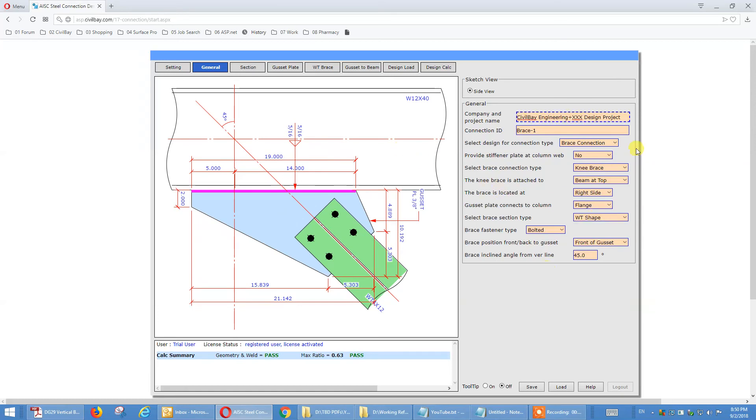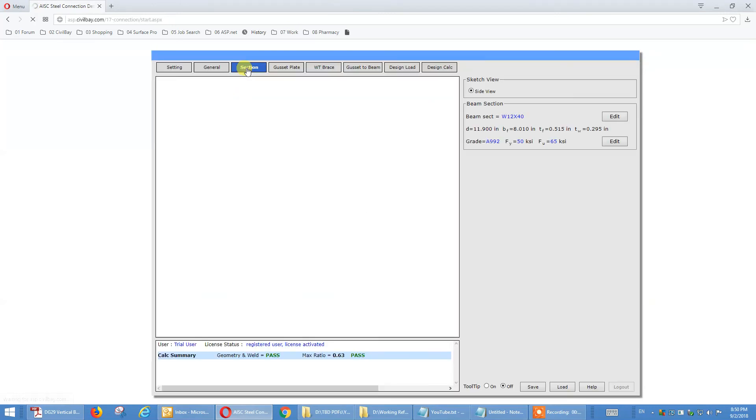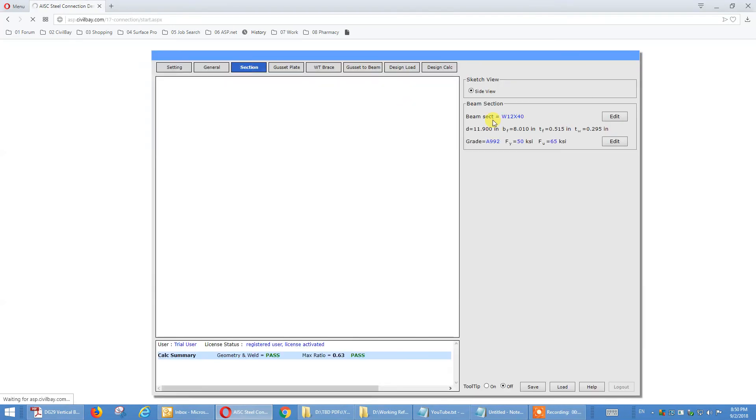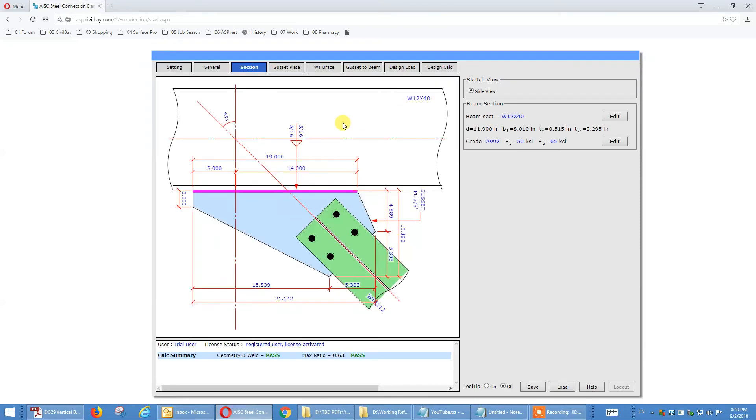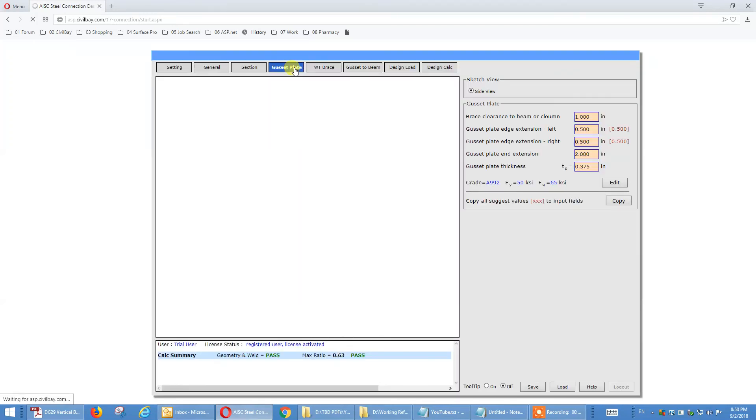You can change the angle between brace and vertical line, and that's how the general tab works. And again, section, you define this bin or colon section. This guy here. Steel grade. Gusset plate, same thing.